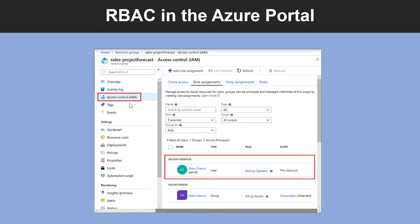So what is Role-Based Access Control? Role-Based Access Control is an authorization system built on Azure Resource Manager that provides fine-grained access management of resources in Azure. With Role-Based Access, you can grant the exact access that users need to do their jobs. Role-Based Access Control allows one user to manage virtual machines in a subscription and another user to manage virtual networks.